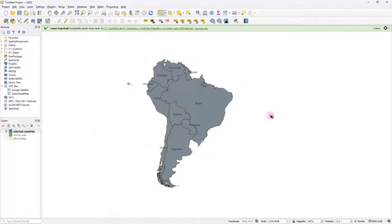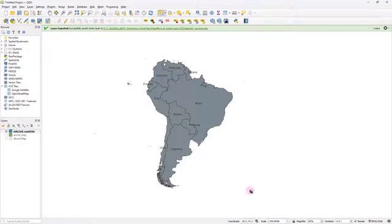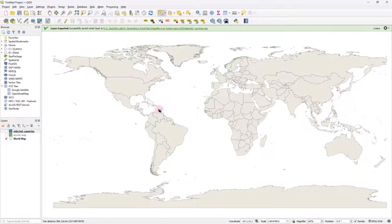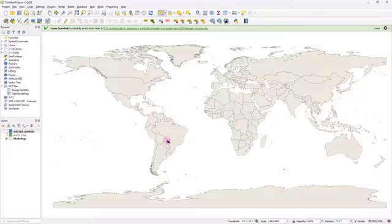So guys, if you have been wondering where to actually obtain a shape file of the entire world, now you can see that you don't really have to go to any external sources. All you have to do is just head over to this coordinate box and type world. This sort of a world map would appear from one of the files that gets installed when you install QGIS.